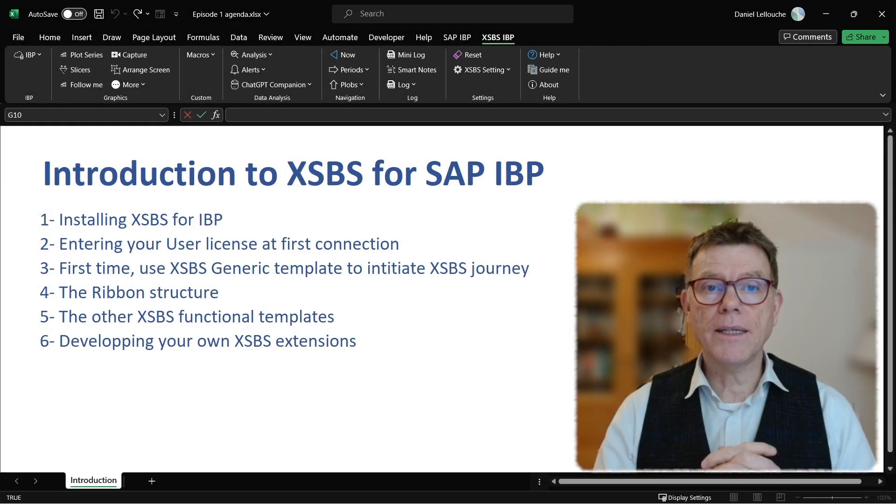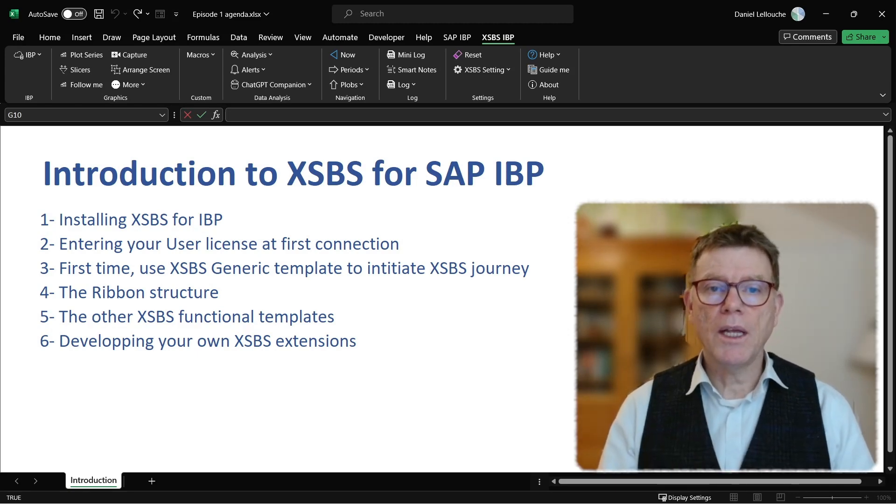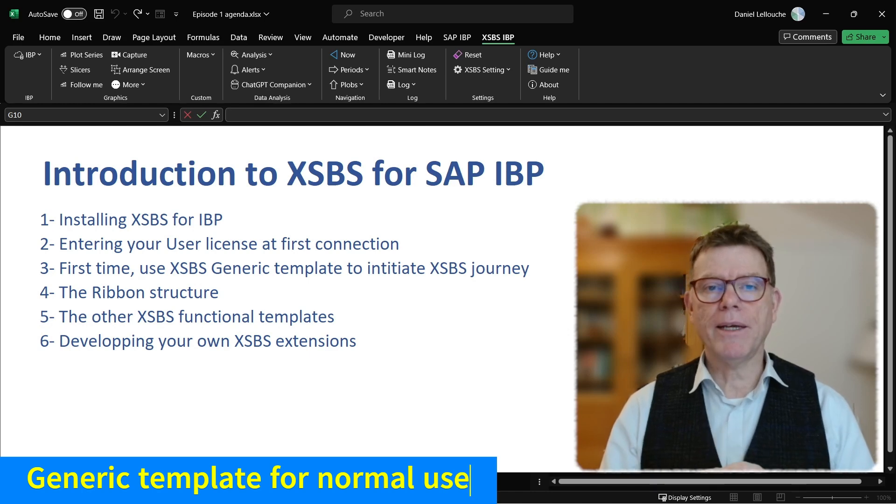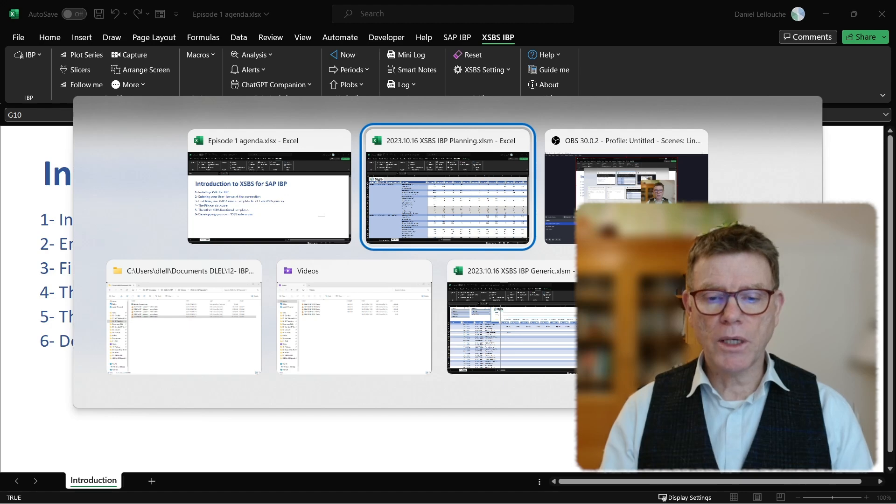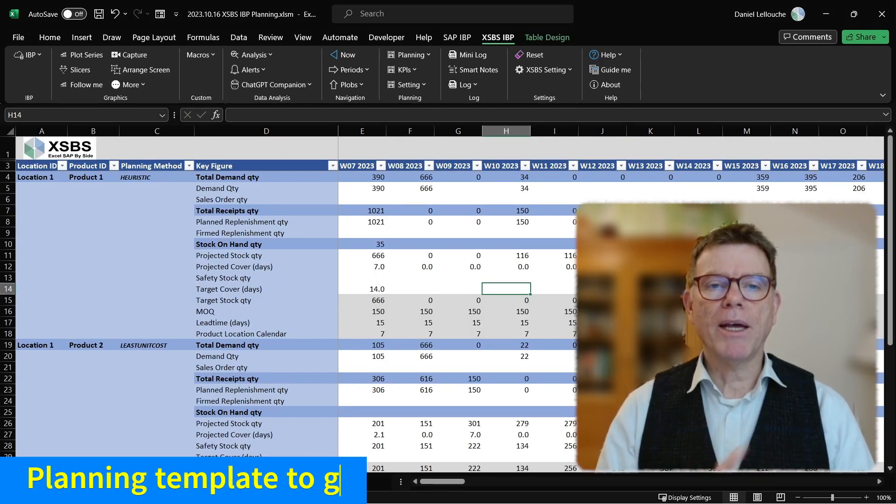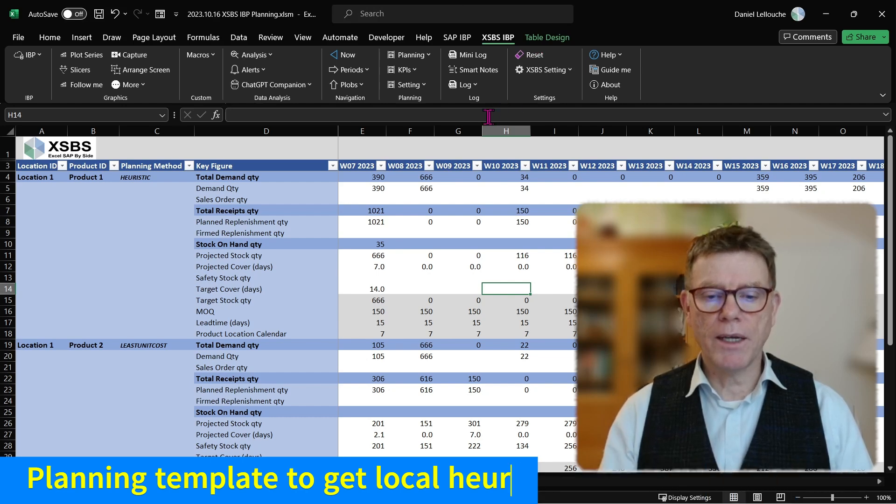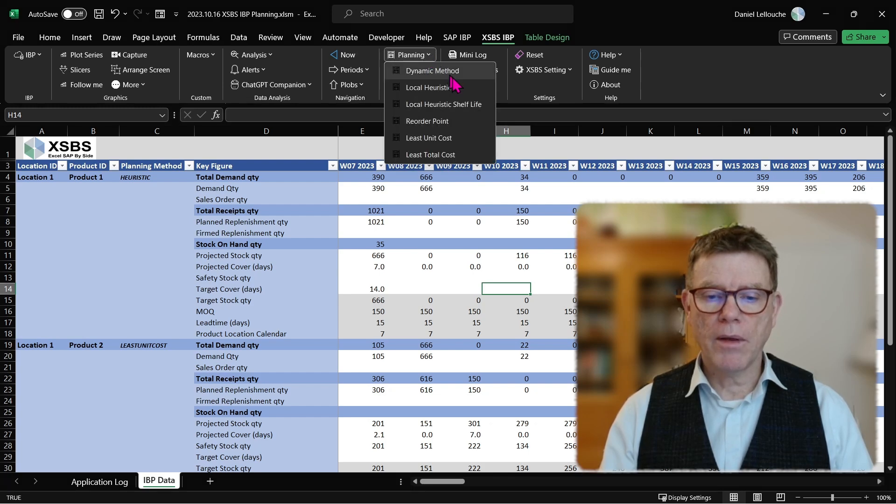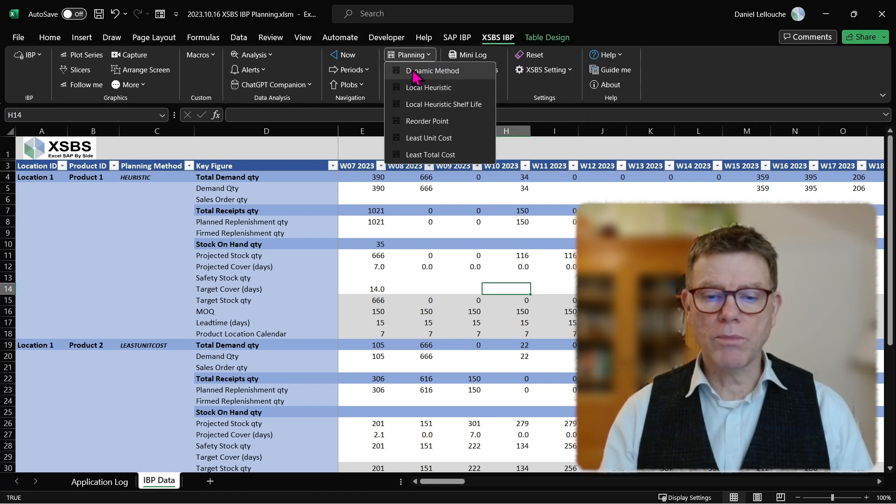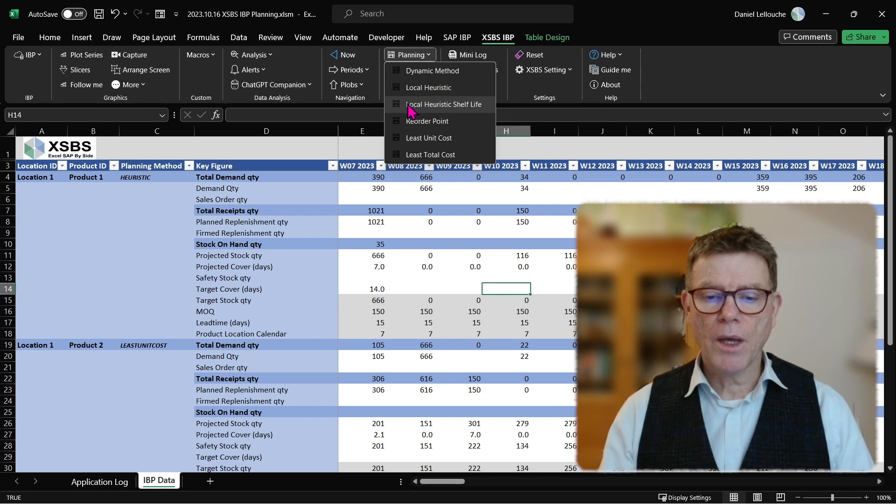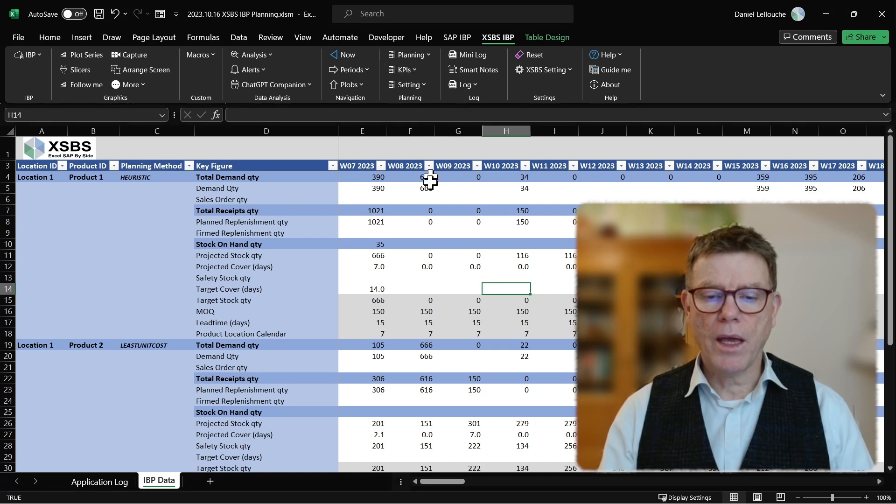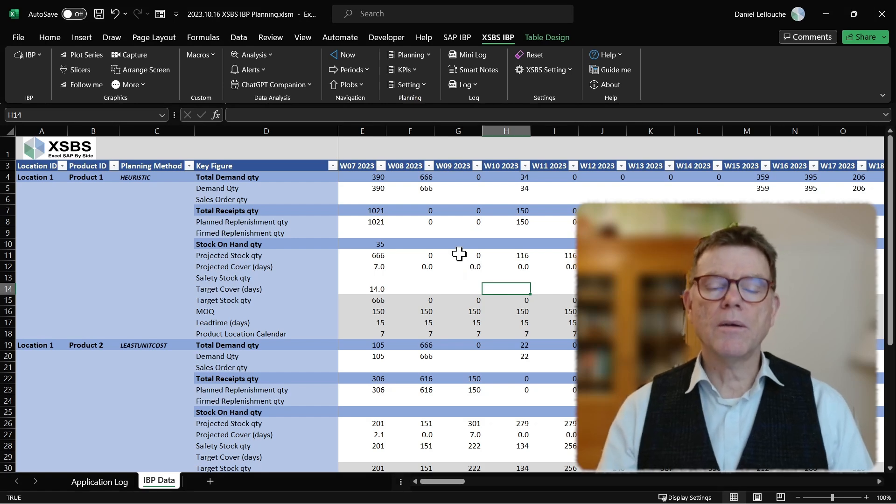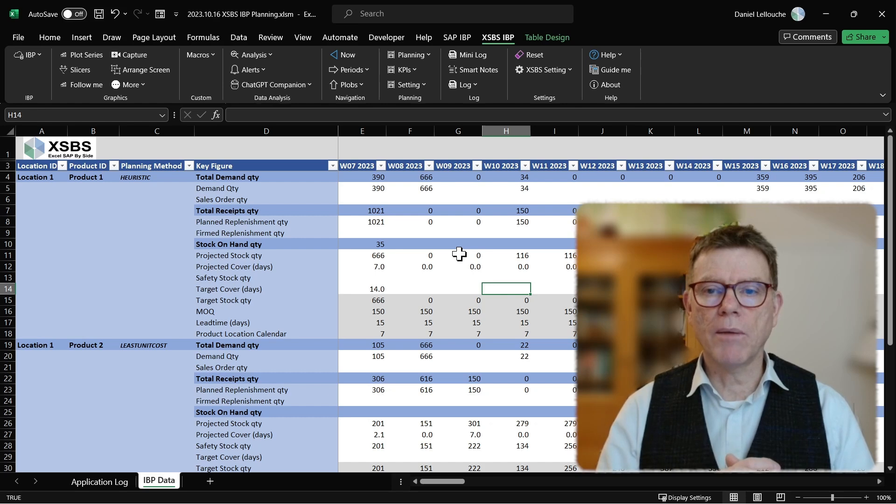Next, let's use also XSBS for IBP with advanced feature. What do I mean? As per standard, you are using the generic template, but you can also use the additional templates, which I mentioned already. And let me go here, for instance, to the planning template. This one planning template, as you can see, comes with an additional group of buttons, which helps you generating planning runs, local planning runs by using dynamic methods, local heuristics very fast, much faster than the IBP one, the shelf life heuristics, reorder point and so on, and as well to see some KPIs and this being controlled by a typical setting. So this is encapsulated, embedded into additional templates.